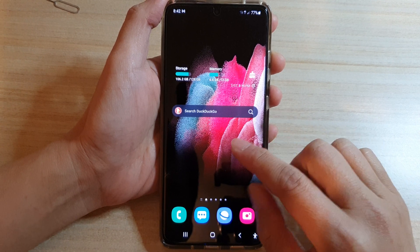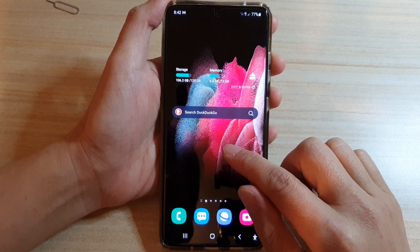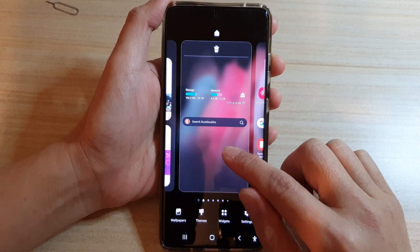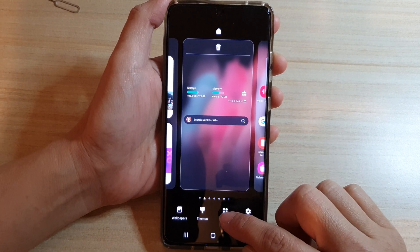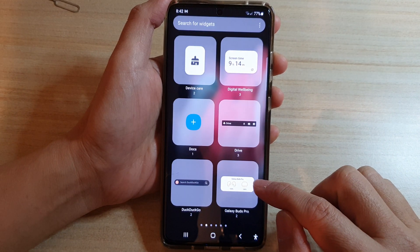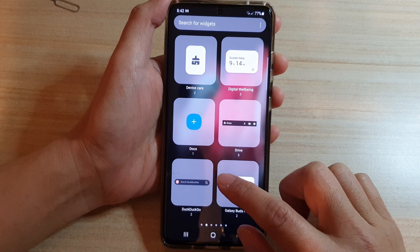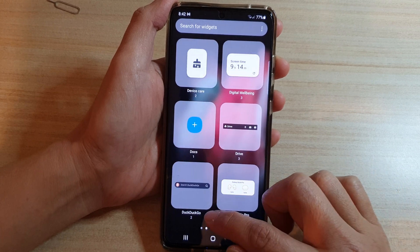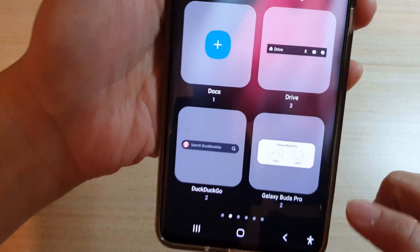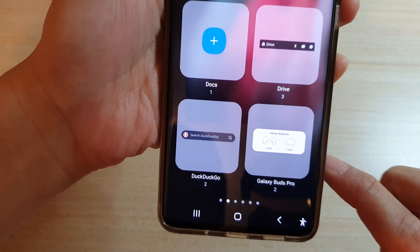First, touch and hold on your home screen and then tap on widgets. In here you want to swipe across until you can find the DuckDuckGo folder.